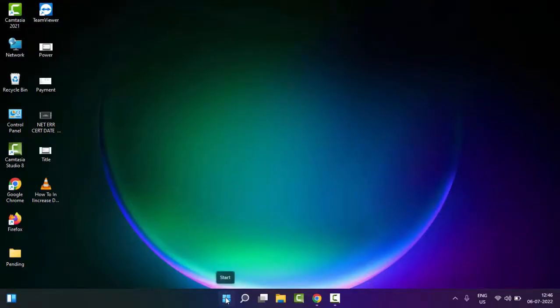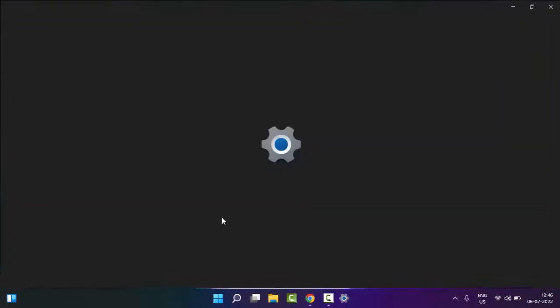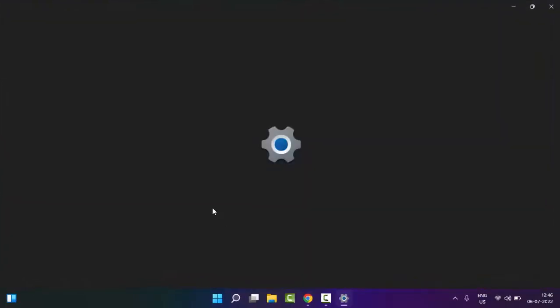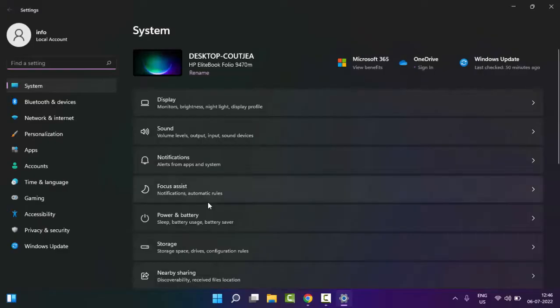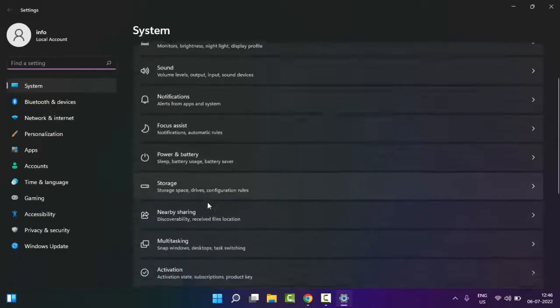Just right-click on Start, select Settings, scroll down.